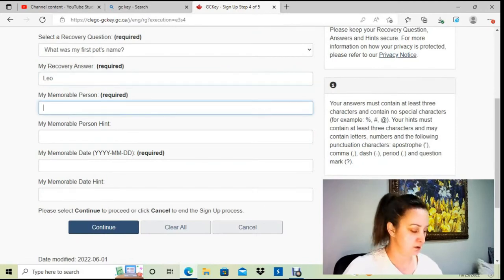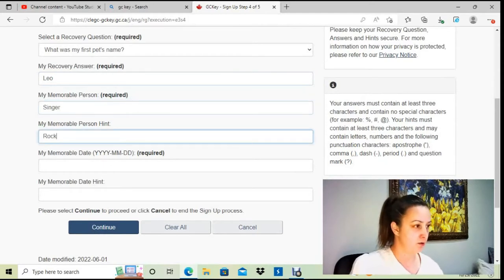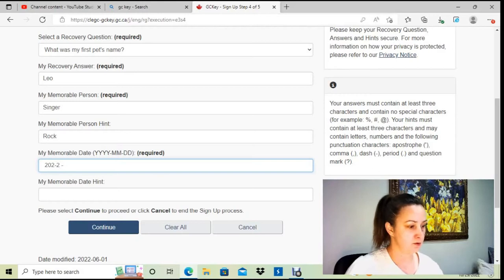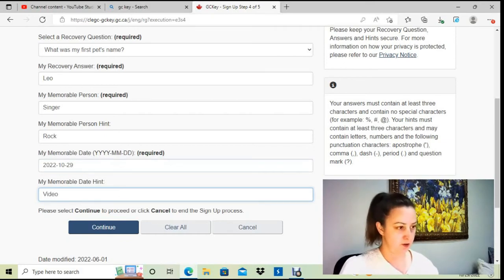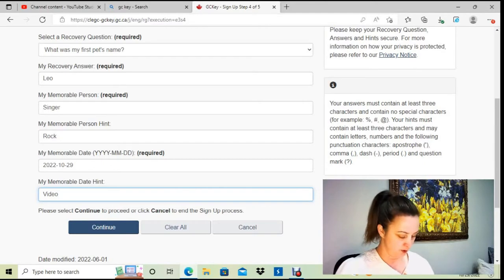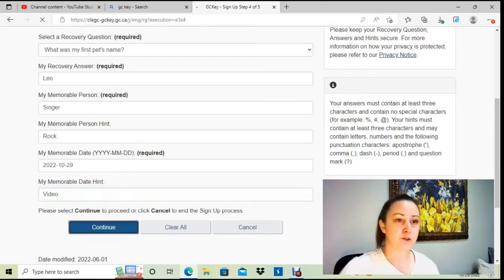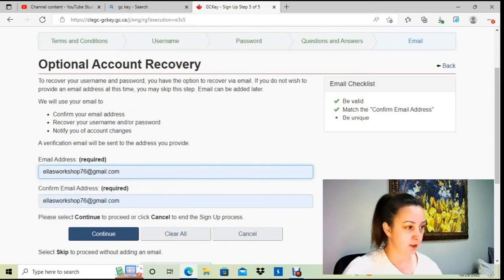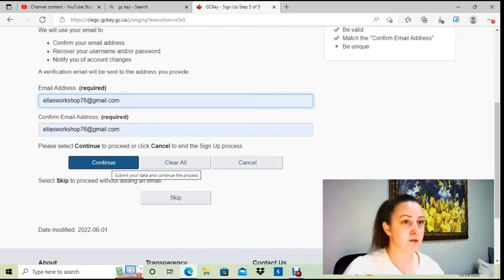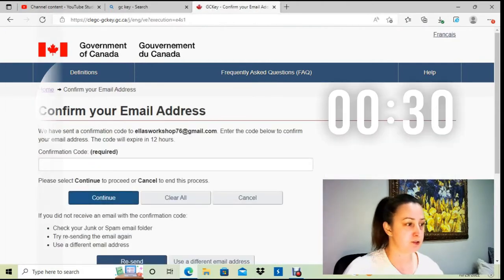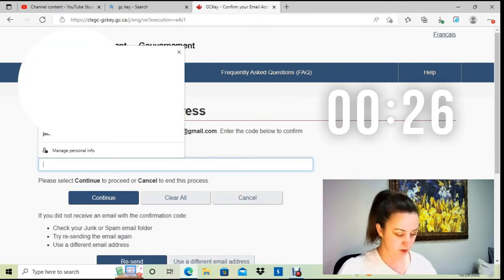Now I have some random security questions and hints to fill in. I'm going to continue. The next step asks for my email address — I've never used my Gmail account for GCKey before, so I'm going to continue. The username is shown, and I need to verify my email address. A confirmation code has come through, so I'm going to quickly go to my Gmail account.